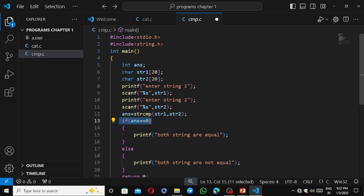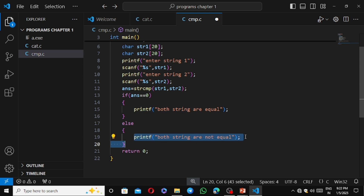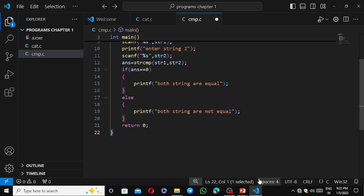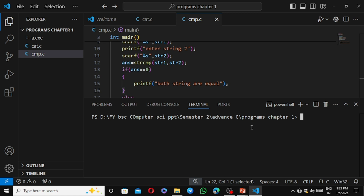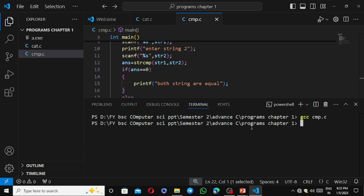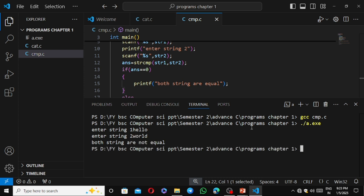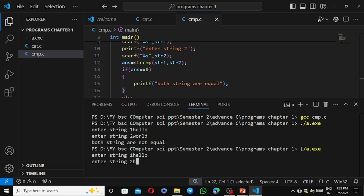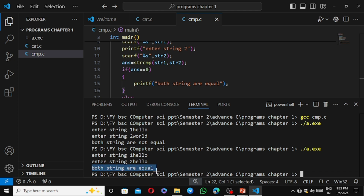We use an if condition to check the result. If answer equals 0, printf 'Both strings are equal'; else printf 'Both strings are not equal'. Save, then compile and run. Input 'hello' and 'world' — output is 'Both strings are not equal'. Input 'hello' and 'hello' — output is 'Both strings are equal'. The strcmp program works correctly.